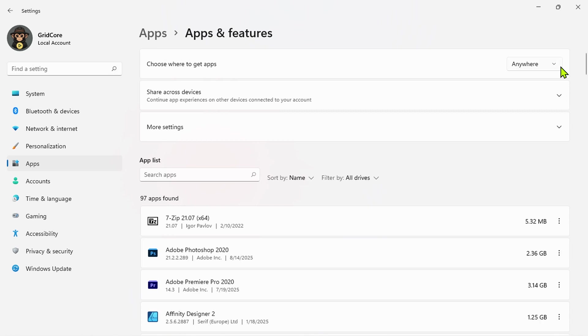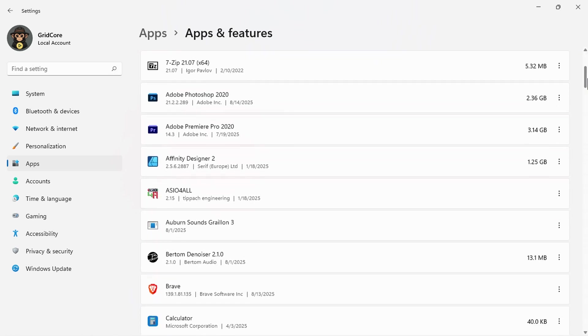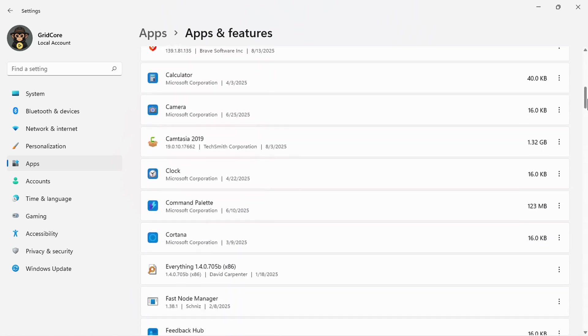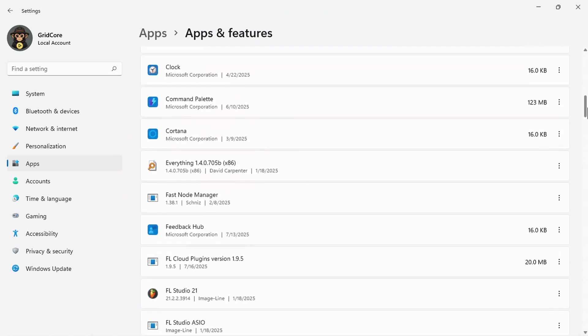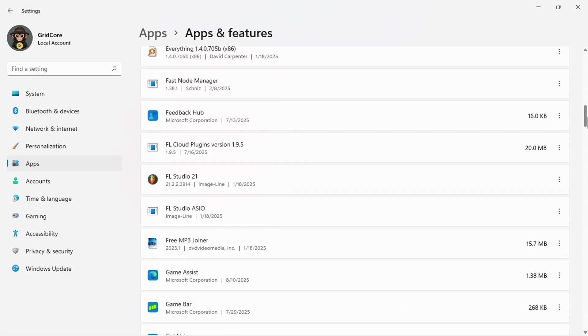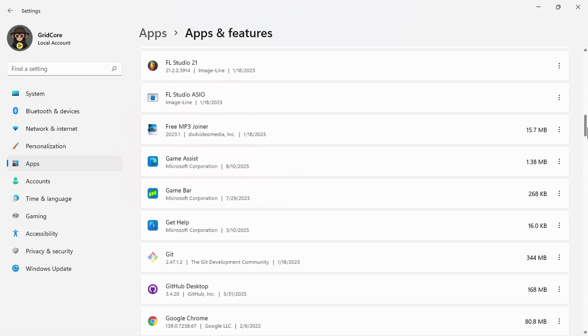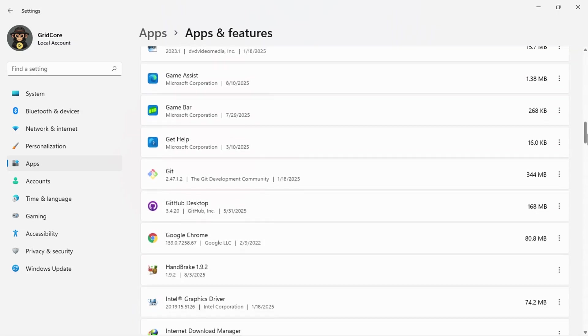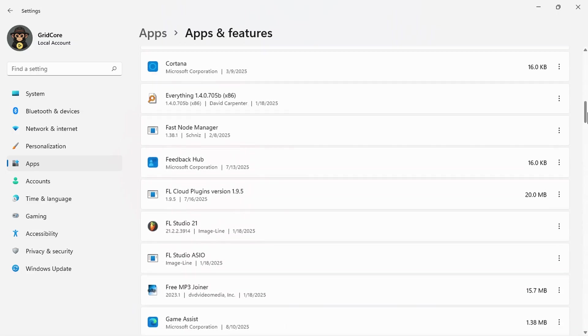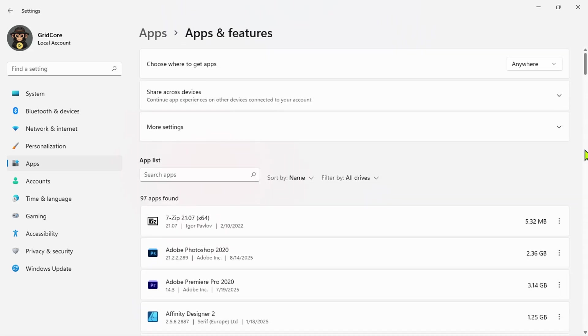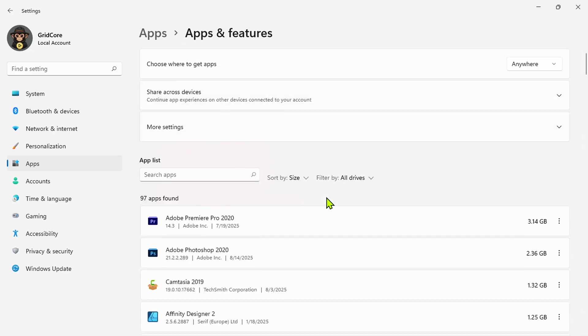This is the section where you manage everything installed on your computer. You'll see a list of all your apps here. You can sort them by name, size, or installation date.